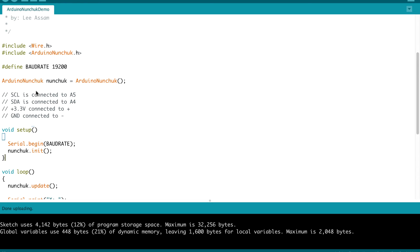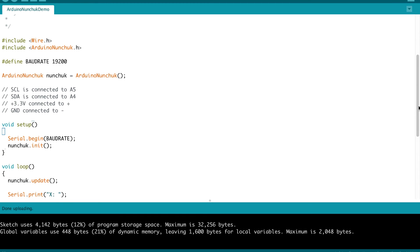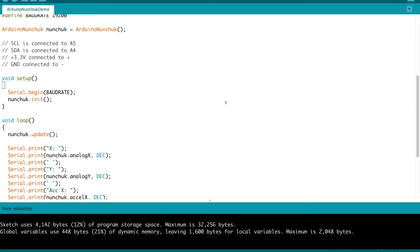So the first thing we do is we create a nunchuck object, which is an instance of Arduino nunchuck. So we create that object calling the constructor. And of course, this was obtained from the Arduino nunchuck library. We were able to do that because we included that library. In our setup, we do a serial begin, we specify the baud rate and we initialize the nunchuck object. So we do a nunchuck.init and that will set up our object.